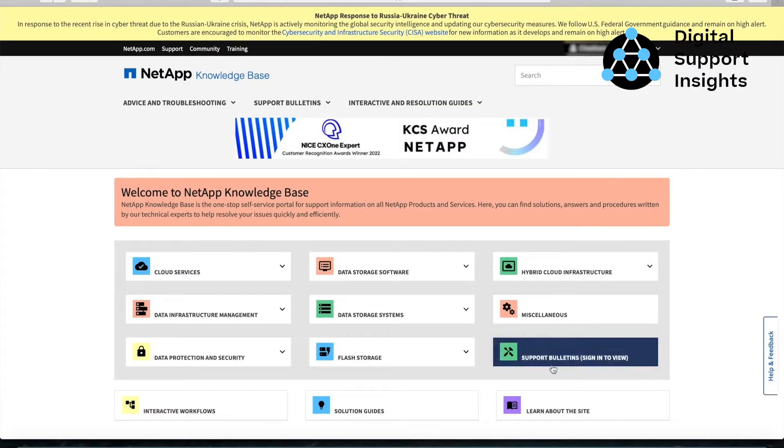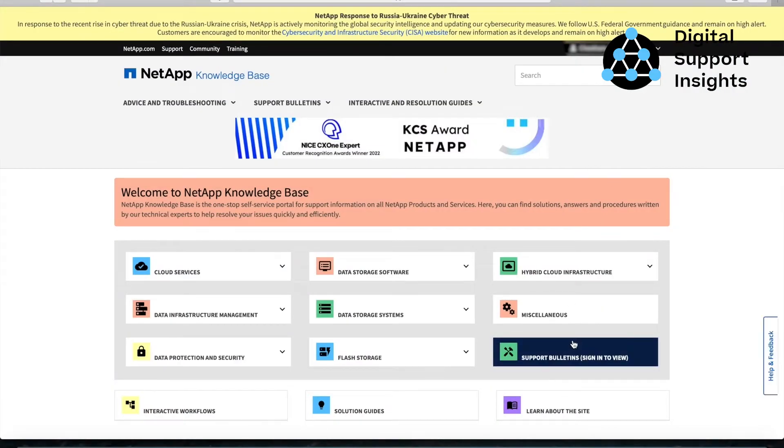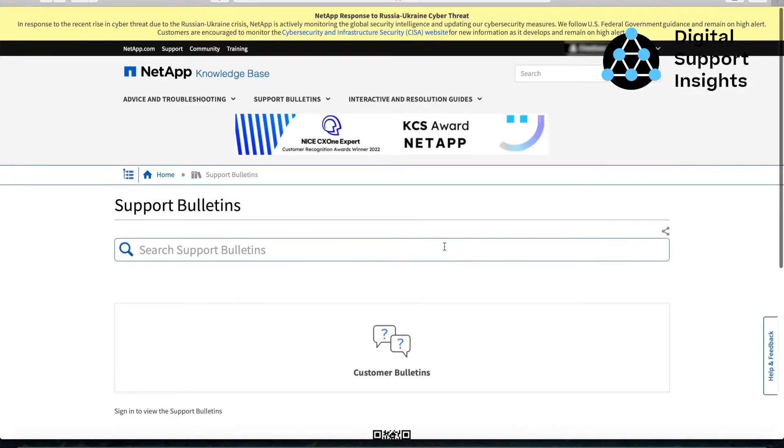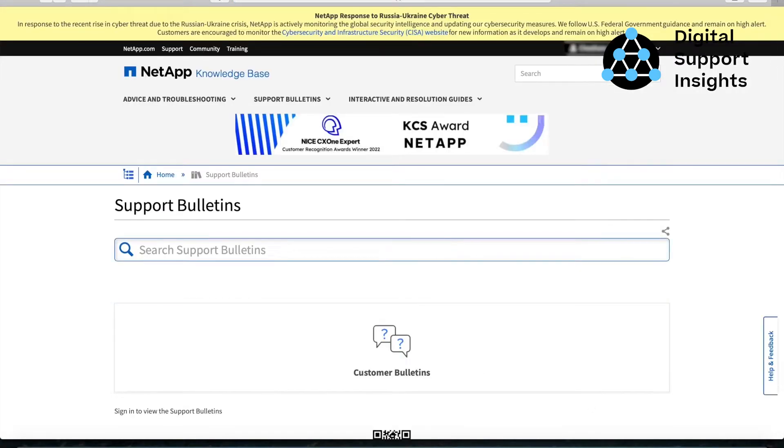NetApp publishes known product related issues via our customer support bulletins. Customer support bulletins are available at kb.netapp.com.